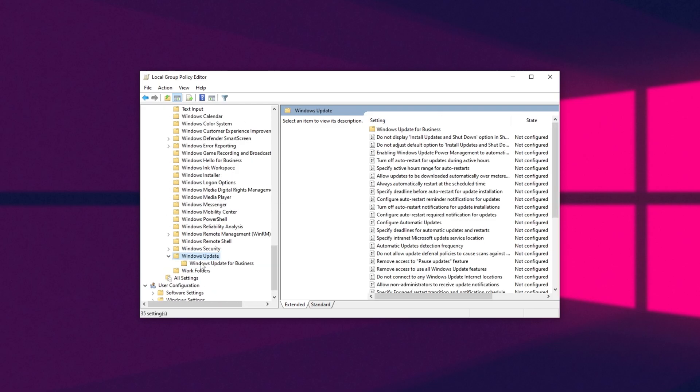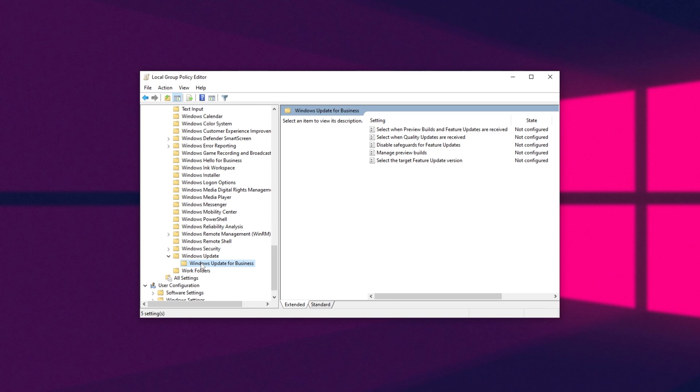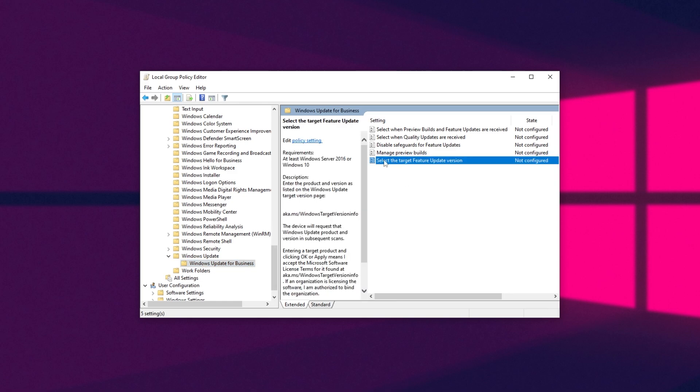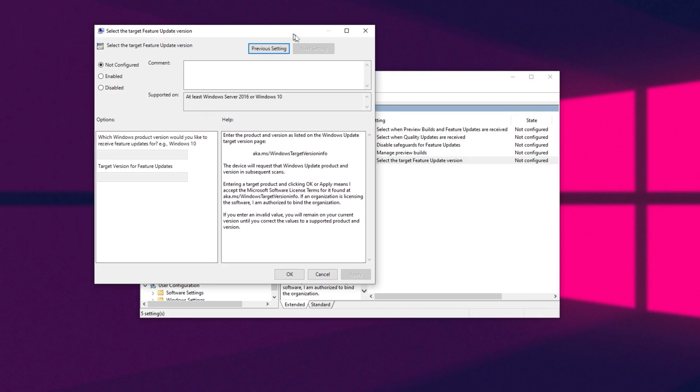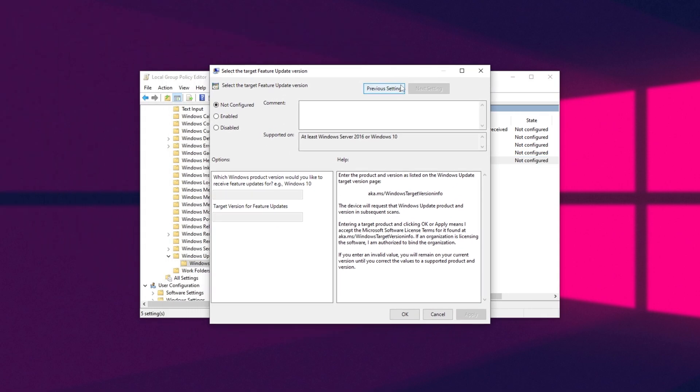Then I'll expand this and click on Windows update for business. Inside of here, you'll see select the target feature update version. Double-click on this here and a new window will open up.